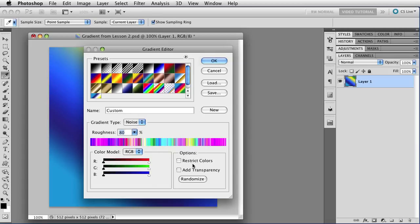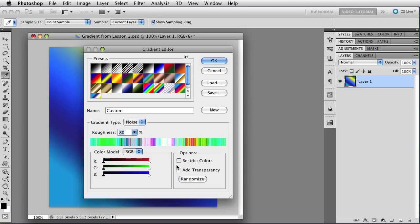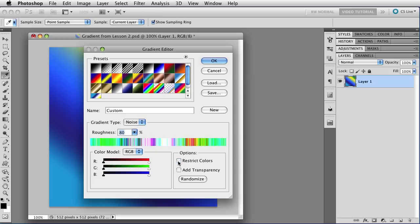Over here on the right, we have a couple of checkboxes. The first one restricts the colors. That keeps them from being oversaturated, so you can see what happens if you click that button. And we'll get another one, and you can see colors that are oversaturated and too difficult to see if this button is not clicked. So you just do whatever you want to with that one. I'm going to leave it checked for right now.